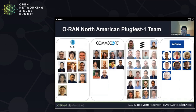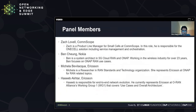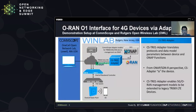Now I will introduce our panel members. First, we have Zach Laveau from Comscope, a product line manager for small cells responsible for the one-cell solution including service management and orchestration. We also have Ben Chung from Nokia, a system architect in 5G Cloud-RAN and ONAP with over 23 years in the wireless industry. Michaela Bevilacqua from Ericsson is a researcher in RAN standard and technology, representing Ericsson at ONAP for RAN-related topics. And Hasib Akhtar from Ericsson is responsible for end-to-end network evolution and represents Ericsson at ORAN Alliance Working Group 1, covering use cases and overall architecture.